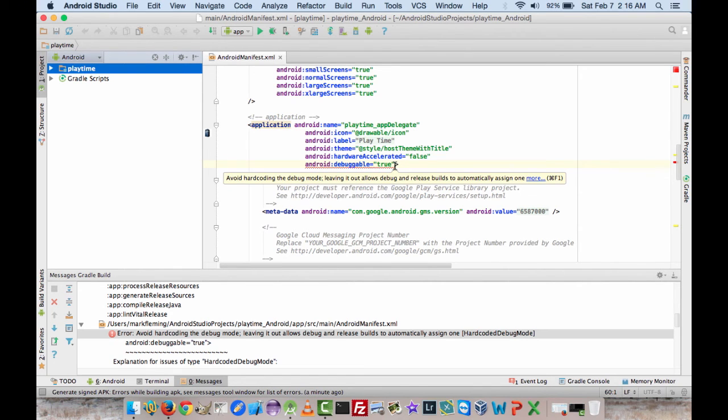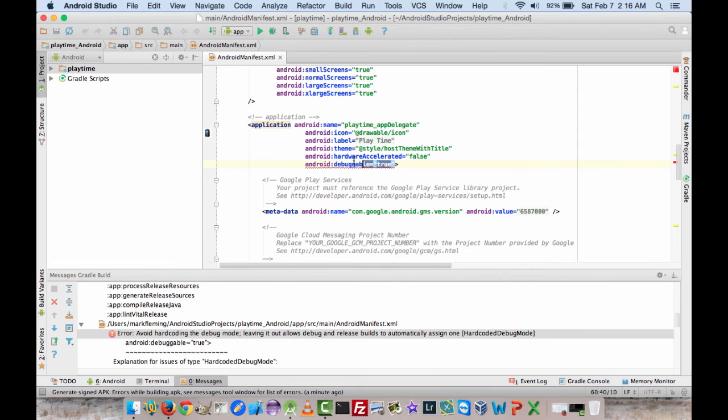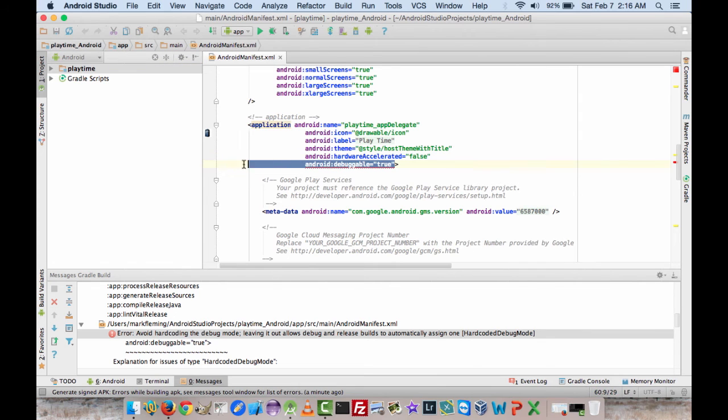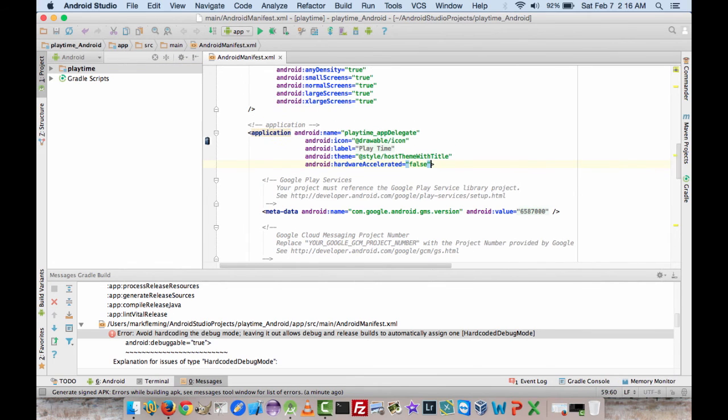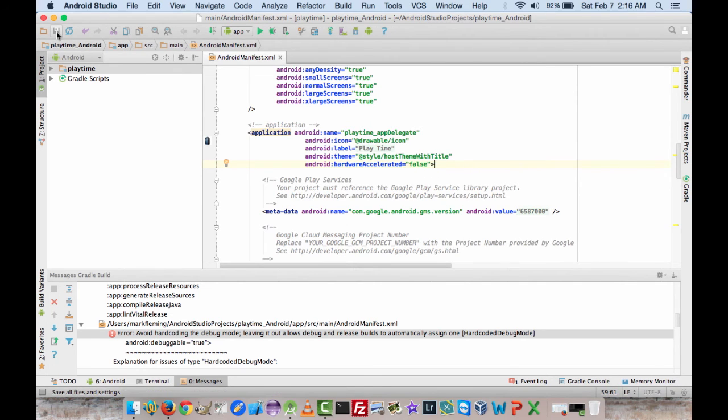So all we have to do is kill this line. Make sure we have the trailing bracket here or whatever it's called. And then we'll save.